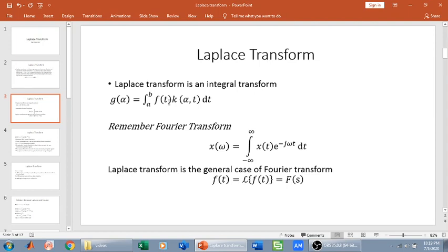Here we have an input function f of t which is in the time domain and has been converted into the alpha domain. Similarly, this is the case for Laplace transform and Fourier transform — they are both integral transforms which convert a function in one domain to a function in another domain.